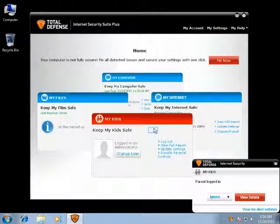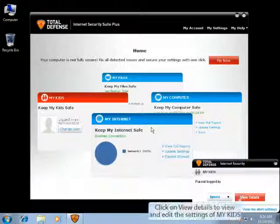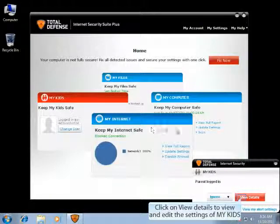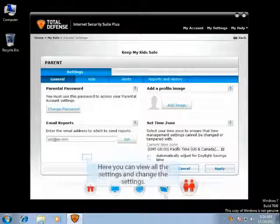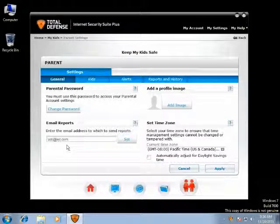The MyKids feature is now configured, and an alert will pop up stating that the parent is logged in. You can click on View Details, where you can view all the settings and change the settings in the admin account.